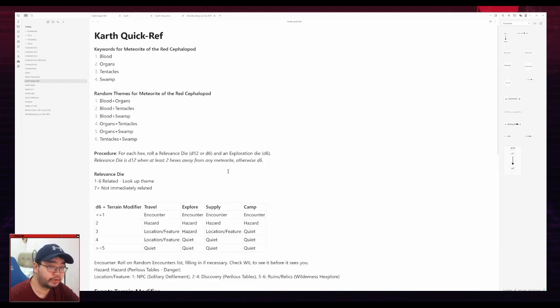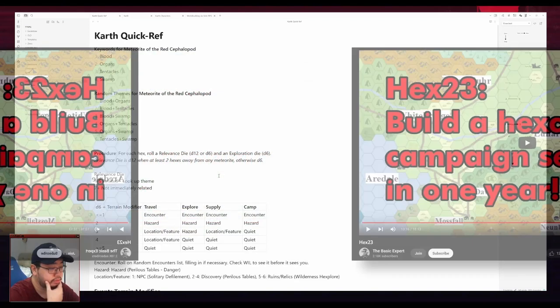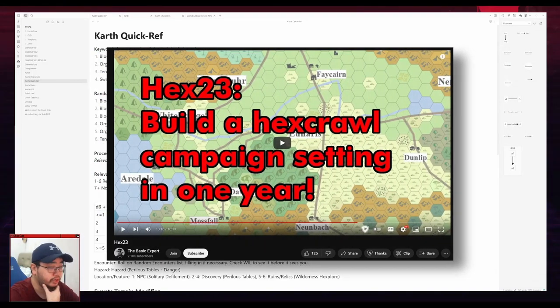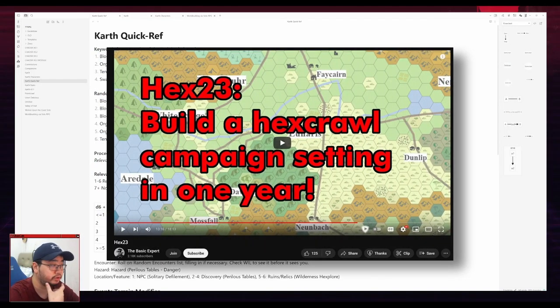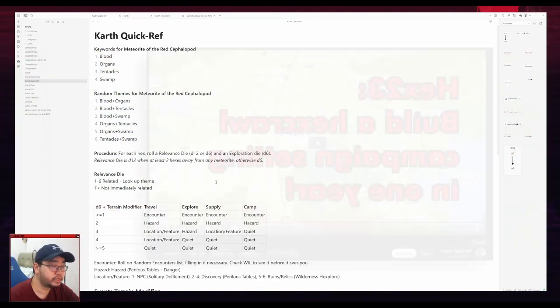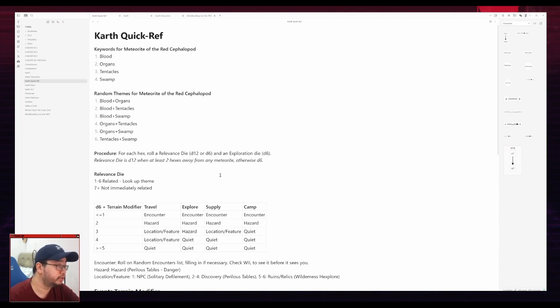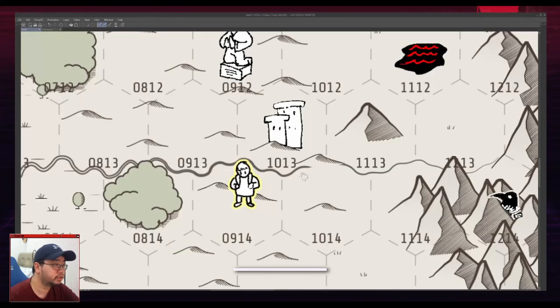If you don't have any specific tool for hex crawling, I will recommend Scarlet Heroes. It's a pretty good tool for that. And I believe there's a YouTube channel called The Basic Expert that covered how to use Scarlet Heroes to generate hexes. So I'll leave a link to that as well. But that's not the central focus of this video.